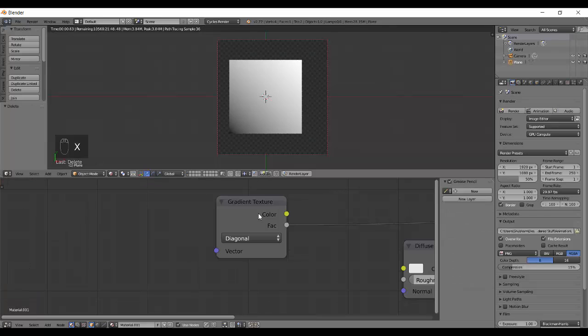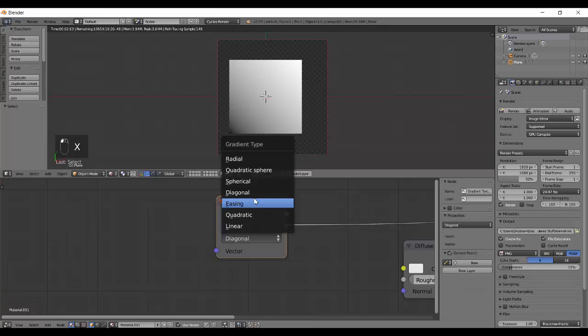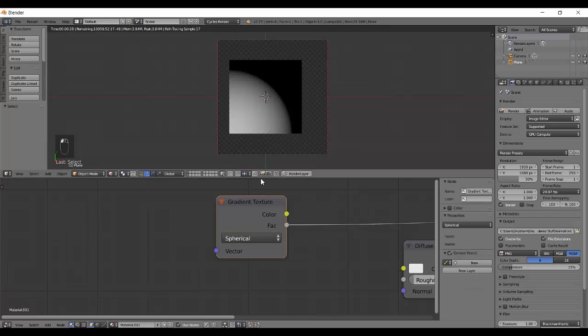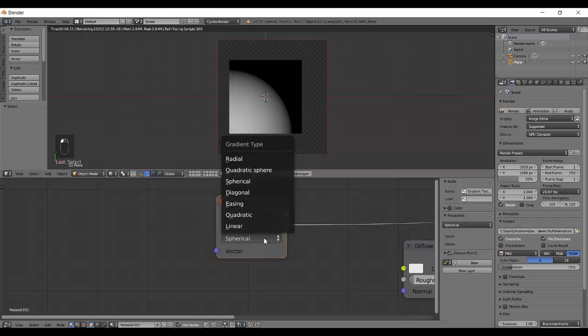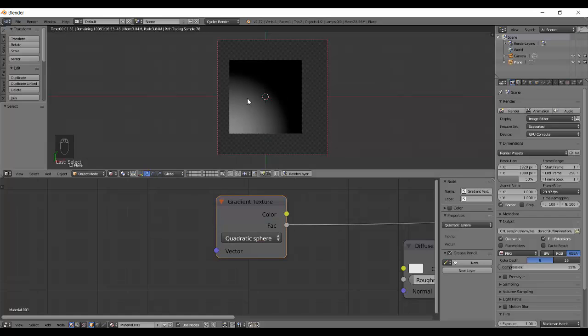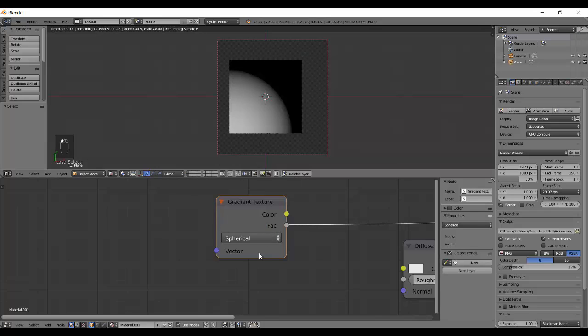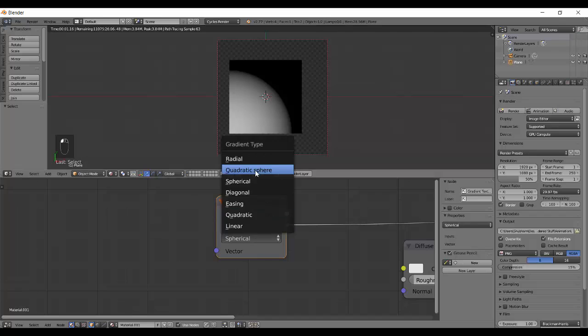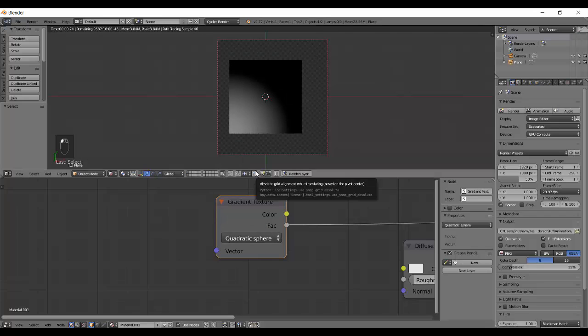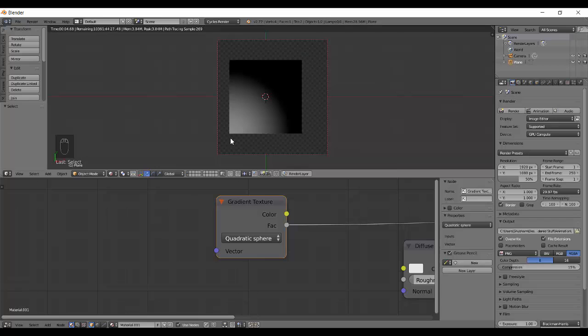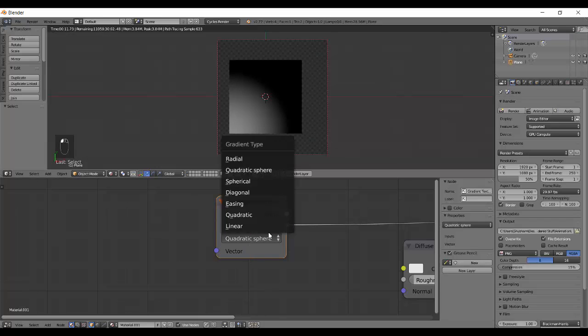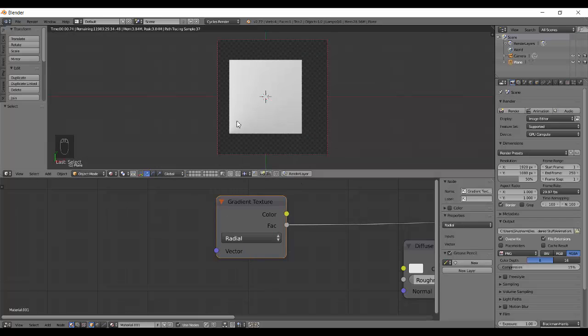And the next thing is the spherical. The sphere, it makes a radial gradient from white to black. Then there is this quadratic sphere. That is more smooth fall off. Quadratic is more smooth and gives more fading effect over here. Better fade. More variety of shades of grey over here.